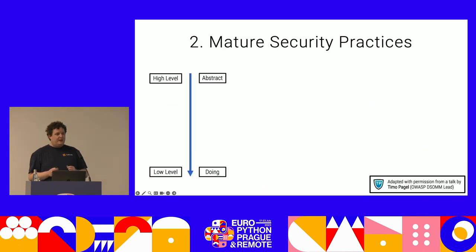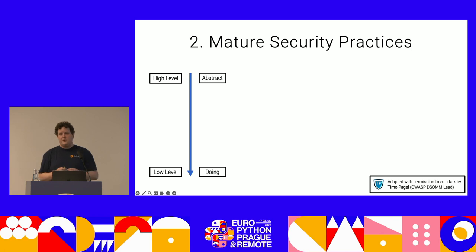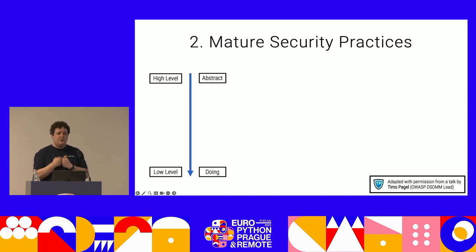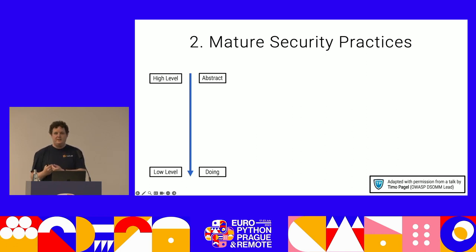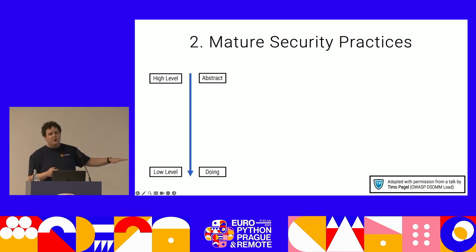The second thing I want to talk about is mature security practices — this is going to be an introduction to how you can learn about them, because I could talk about this for two hours. Mature security practices are practices that help you enhance security. How do you know what they are? Luckily, in the security industry, people love standards. And we as developers don't have to look at standards to see if we're compliant — we can use them as a guide. Not every standard is as accessible to us developers as another. I've made a hierarchy of standards from high-level abstract to low-level close-to-the-doing.